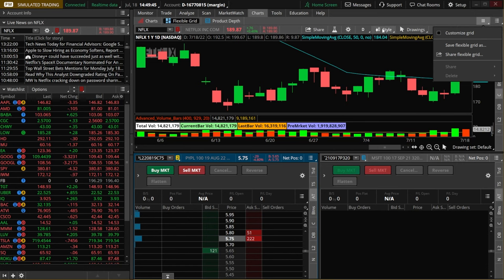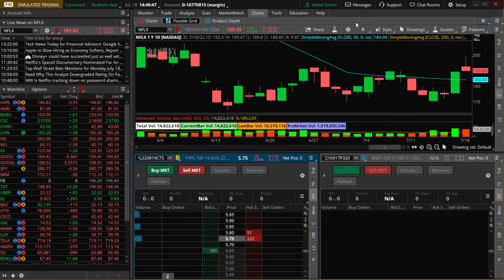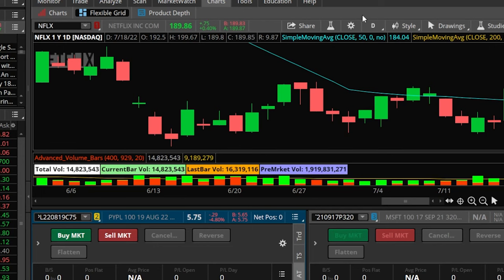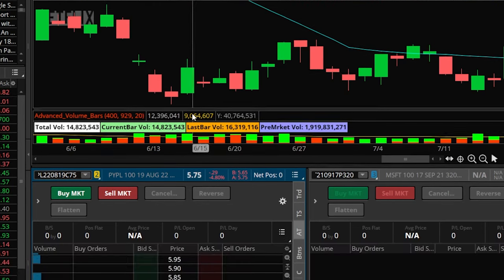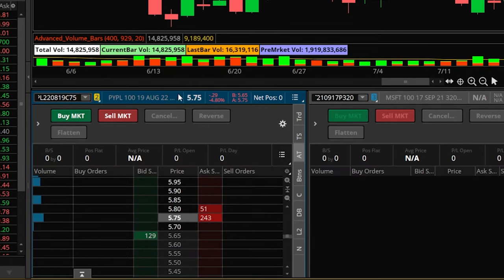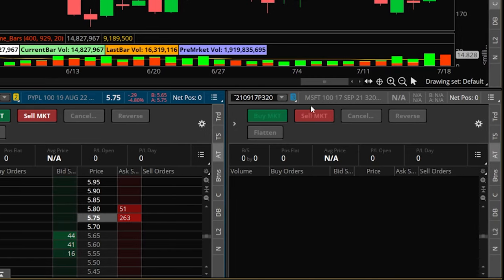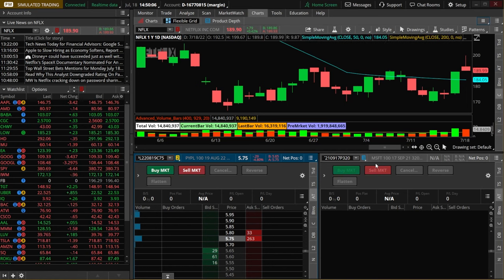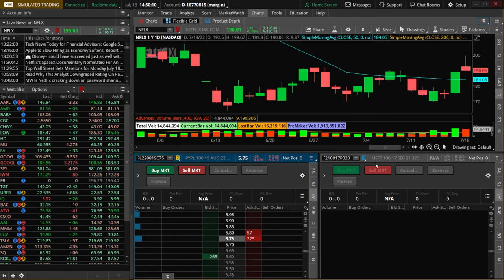Looking at this current template, up here at the top I've got a nice Netflix chart, then down in the lower left corner I for some reason have a PayPal call option, and over here on the right I've got a Microsoft put option. Obviously that doesn't make a lot of sense if we're planning to trade Netflix, so in order to place the call and put we want to trade in those windows we have several different options.